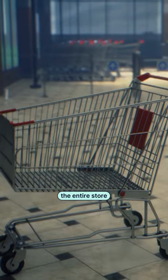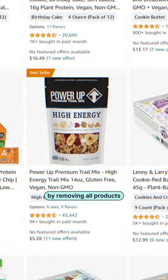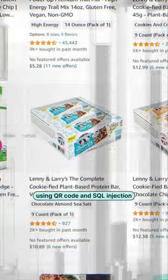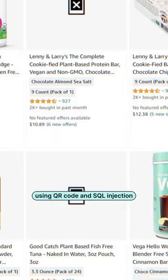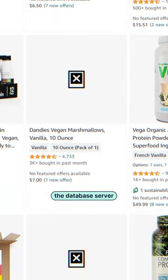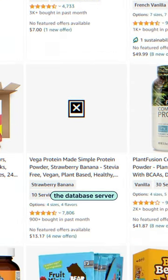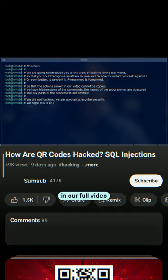Besides that, an attacker can lock the entire store by removing all products from the database using QR code and SQL injection. That's when a hacker hijacks the database server. Watch the coding processes in our full video.